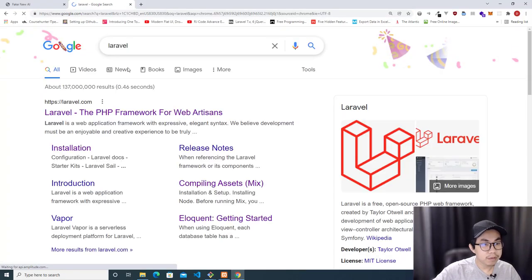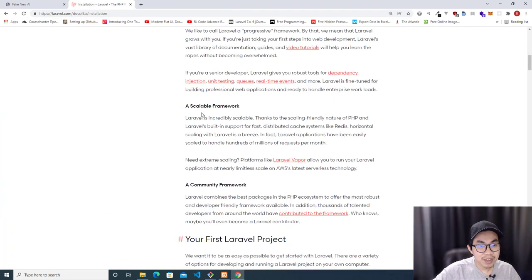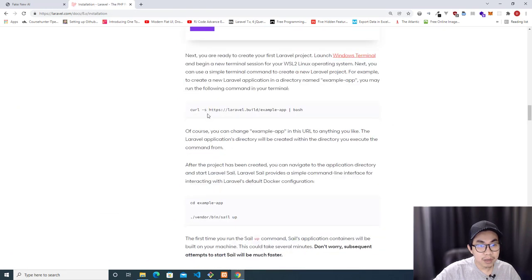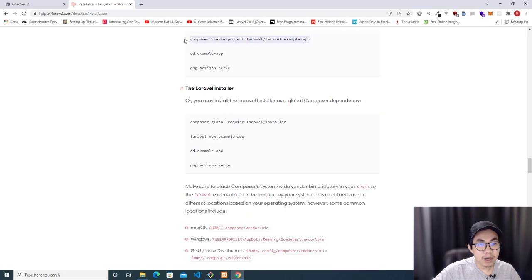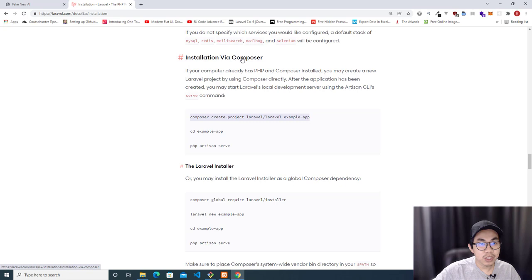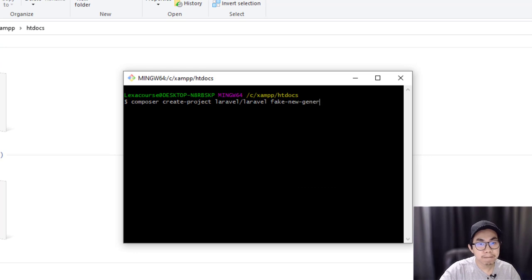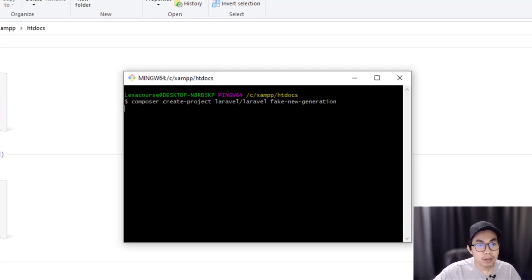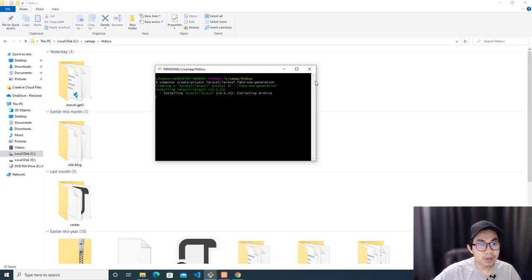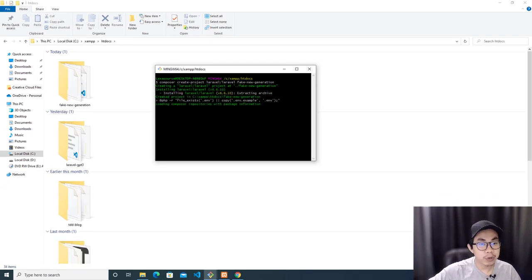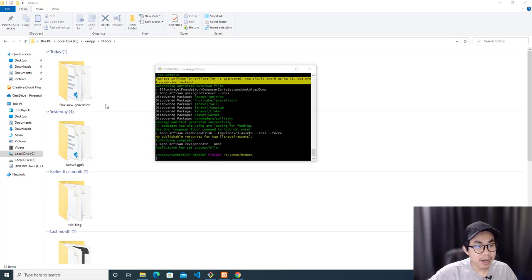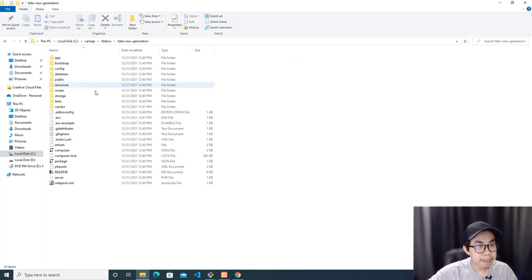Go to the Laravel website to get the installation command. Just copy the install command — installation via Composer. Paste it over here, and we're going to name this project 'fake-news-generation.' Hit enter and it's going to take a few minutes to download and install Laravel into your computer.